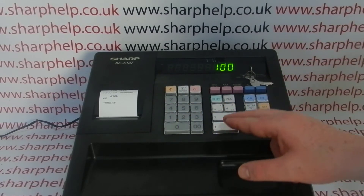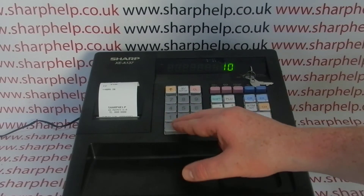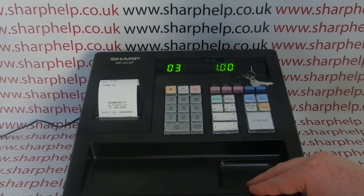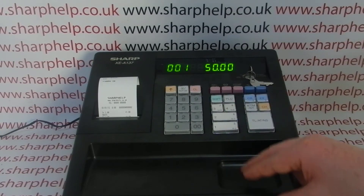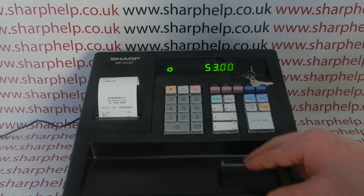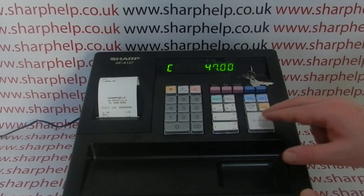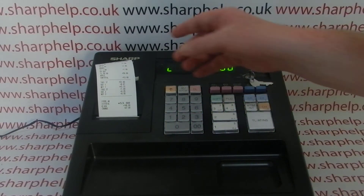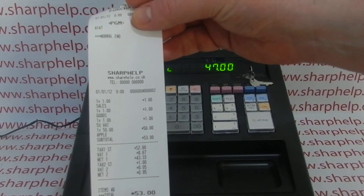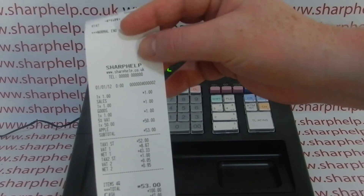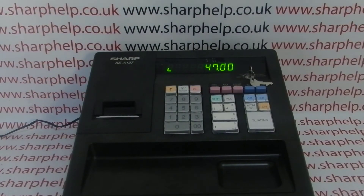Turn the key around to the REG position and pop in a couple of sales to verify. We programmed three departments, and we also programmed PLU number one to be Apple. Subtotal that sale — and we can see the date has come through, along with our new receipt header and our new department names on the register.